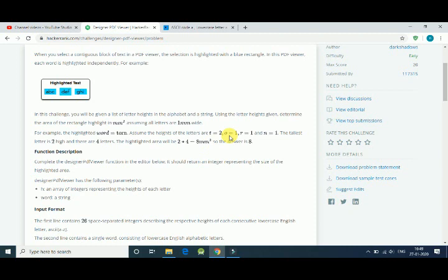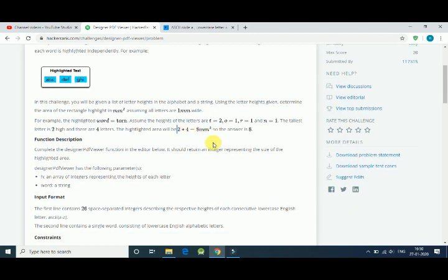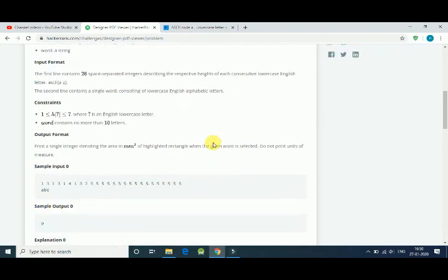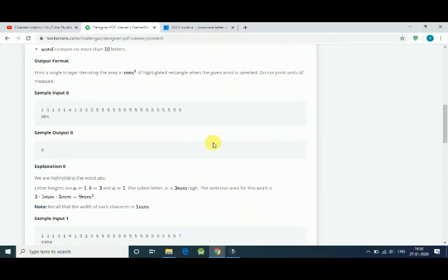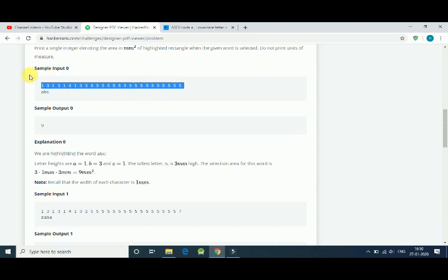So the rectangular will be length multiplied by the maximum height. Here maximum height is 2 and there are 4 letters, so 1 mm for each letter. So that is 4 multiply by 2, that is 8 mm. That is our answer.